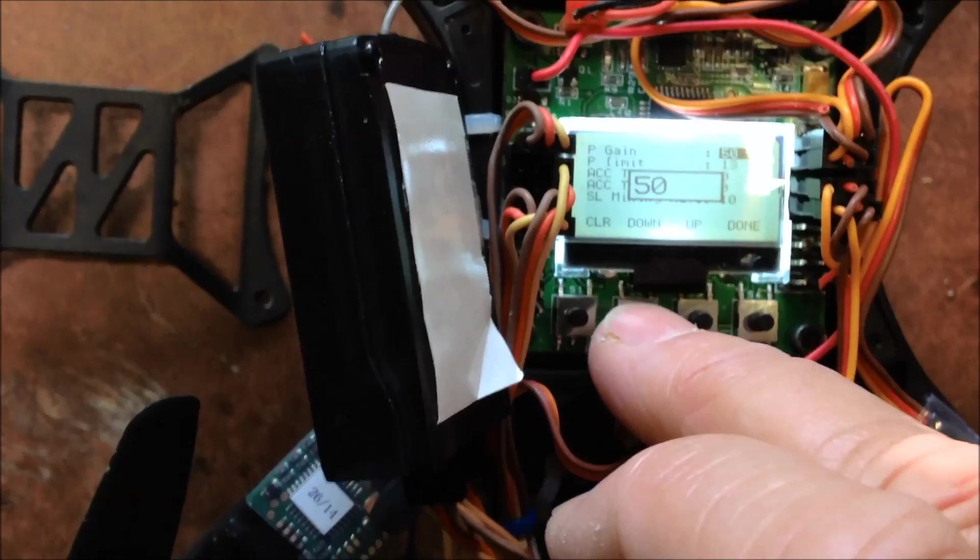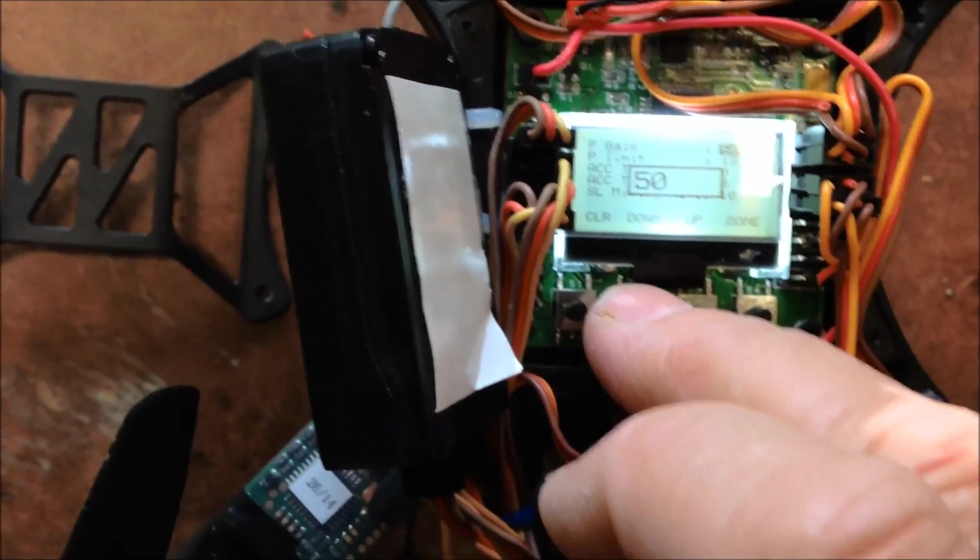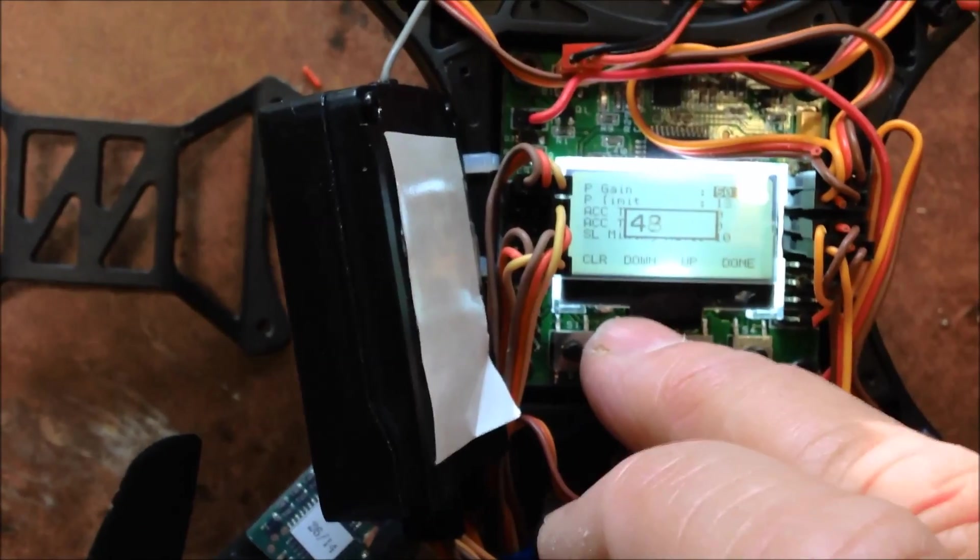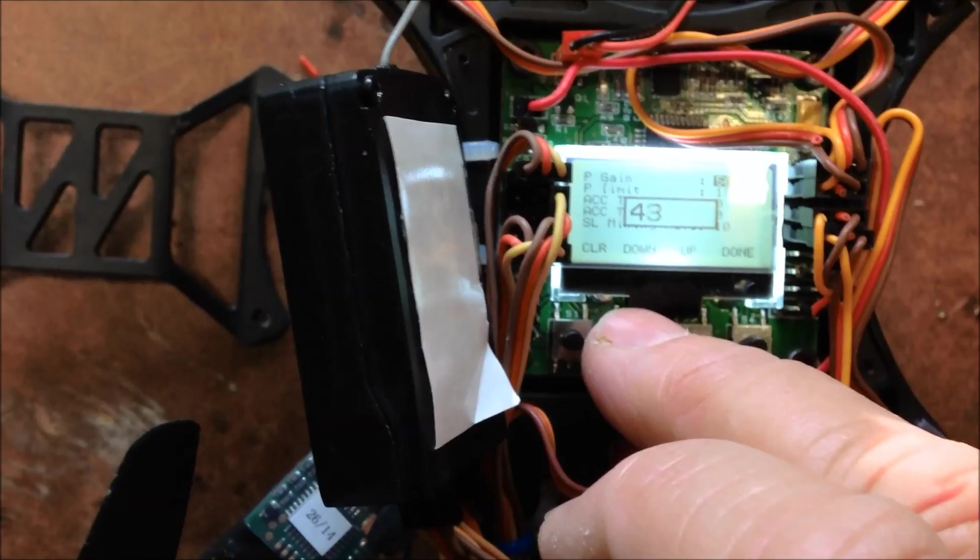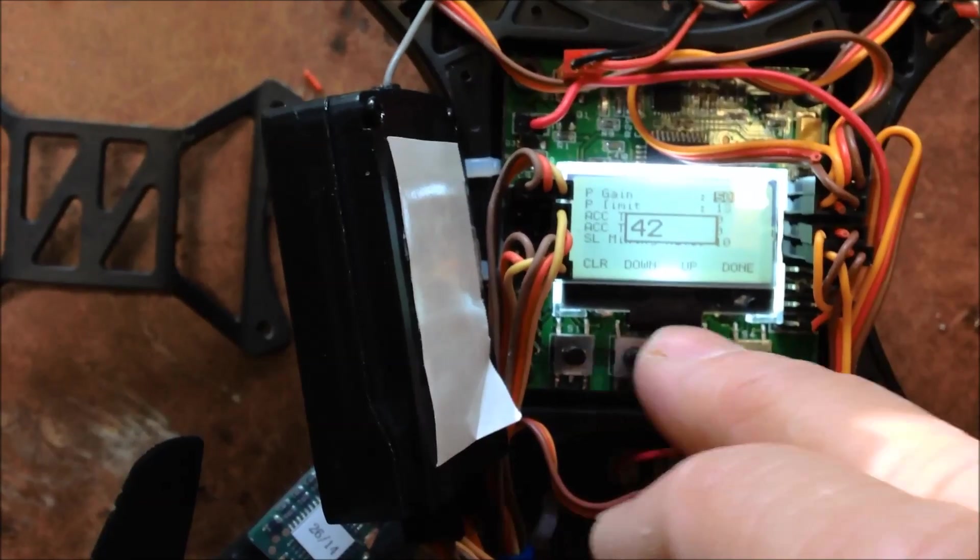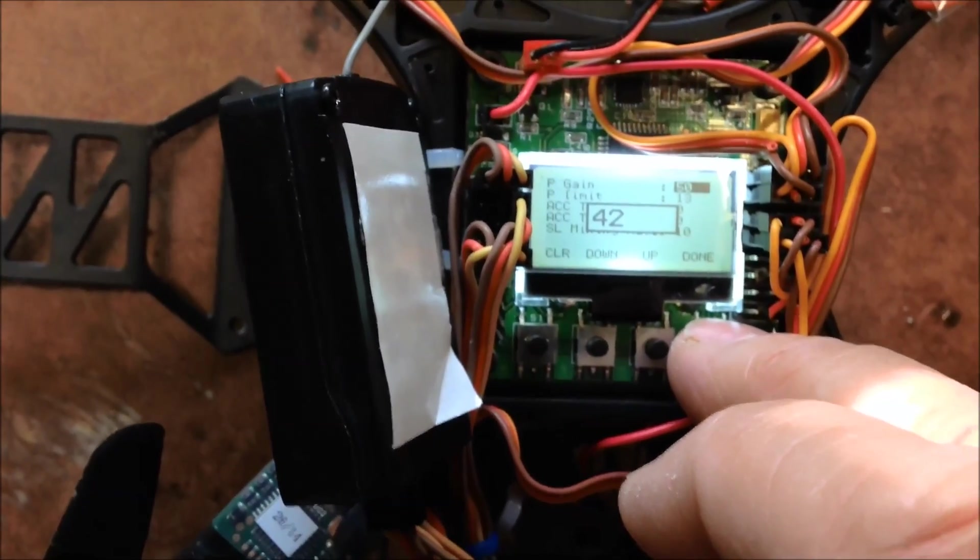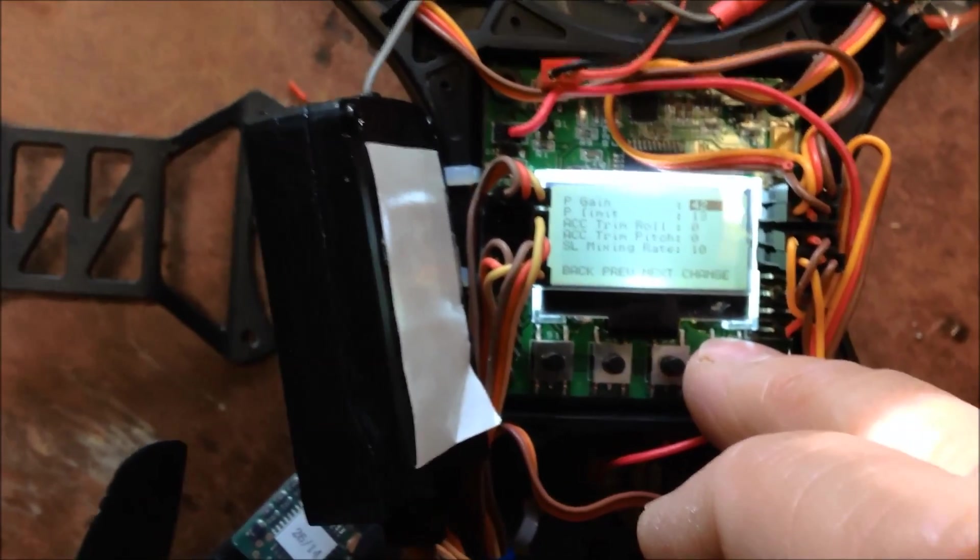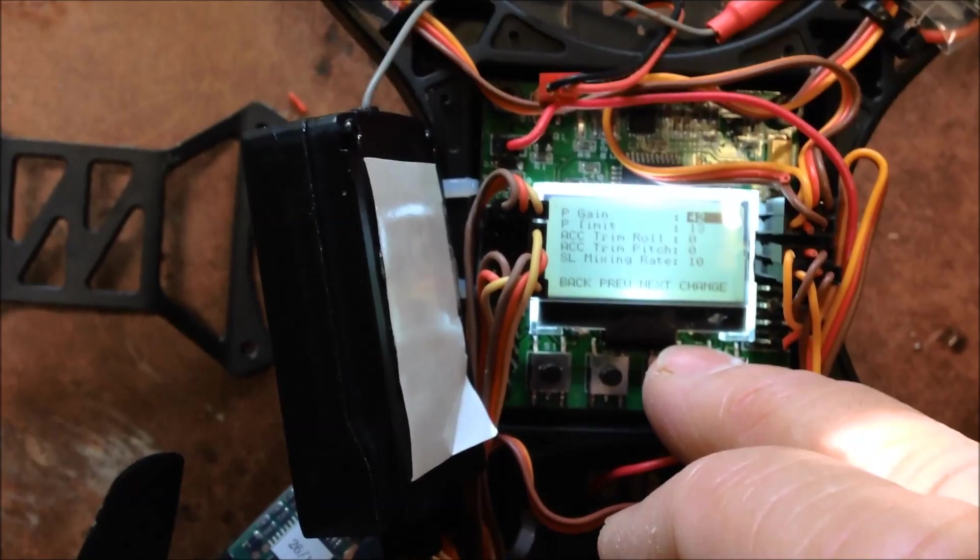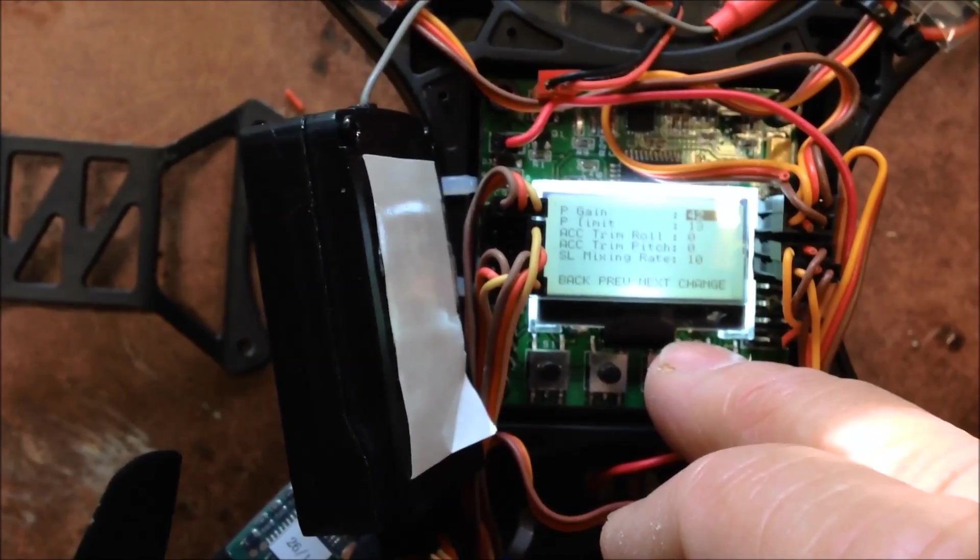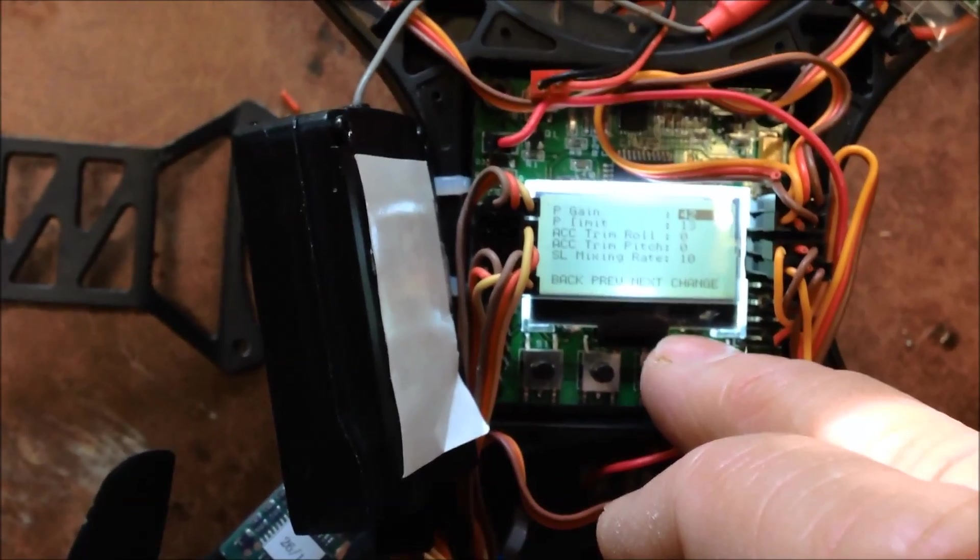So I'm going to drop the P gain down to say 42. See how that goes. So P gain 42, was 50. P limit 13.